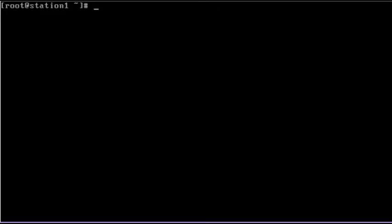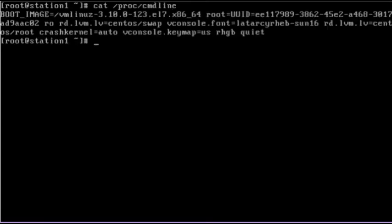We can view the entire boot string that was used to boot the system. It will also include the boot time parameters. This information is stored in a virtual file called cmdline, which is located in the /proc file system. Here are the file contents. The output indicates the name and version of the kernel, the UUID of the root file system, and other parameters it used at the last system boot up.